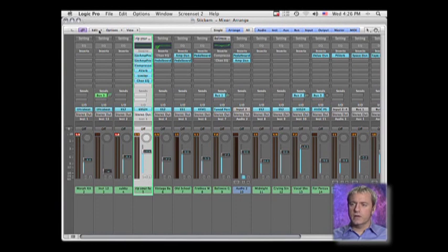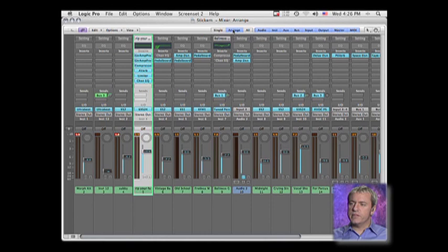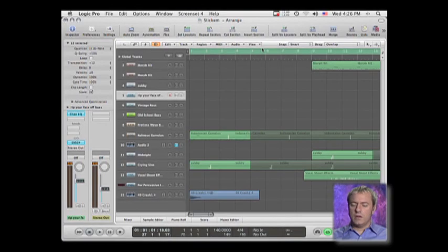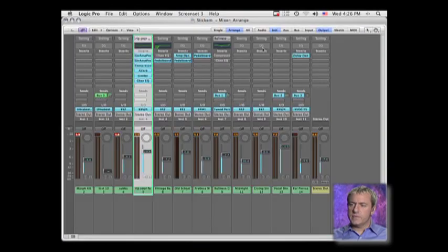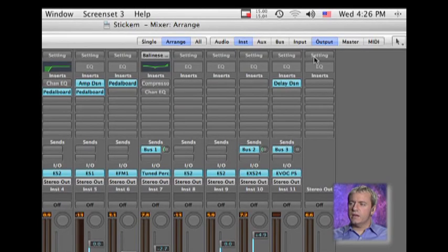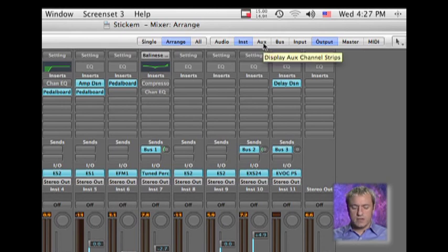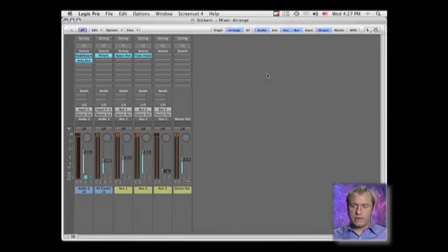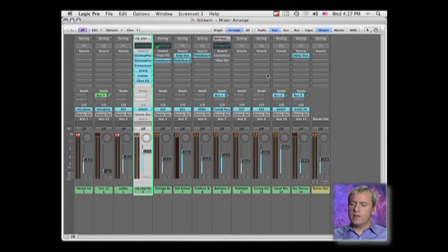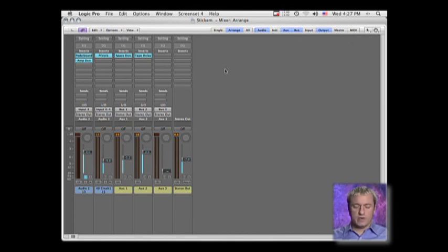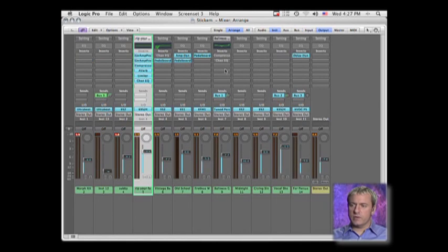Right now it's set up to be just the arrangement page. You can also do a screen set that's set up to just show you audio, just to show you instruments, one that may just have auxes and buses. So this way you can very quickly navigate around. You can set it up where it's just instruments, just audio tracks, just auxes and buses, however you want to do it, whatever is easiest for you.